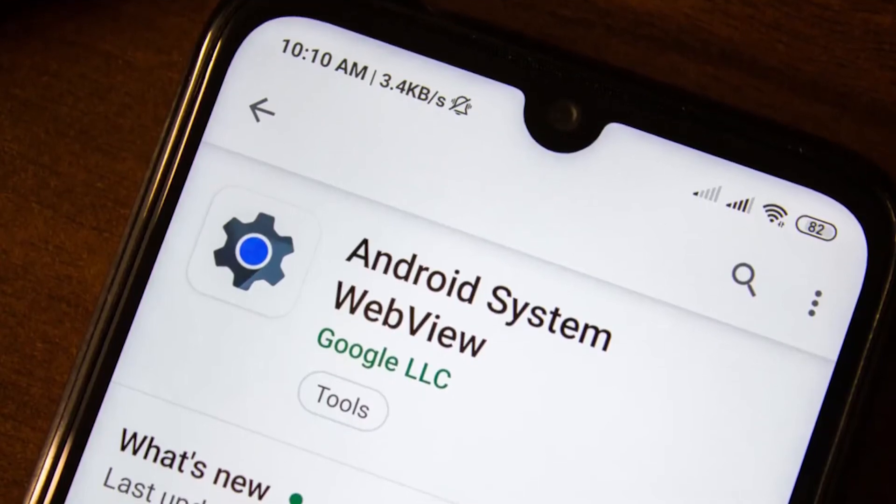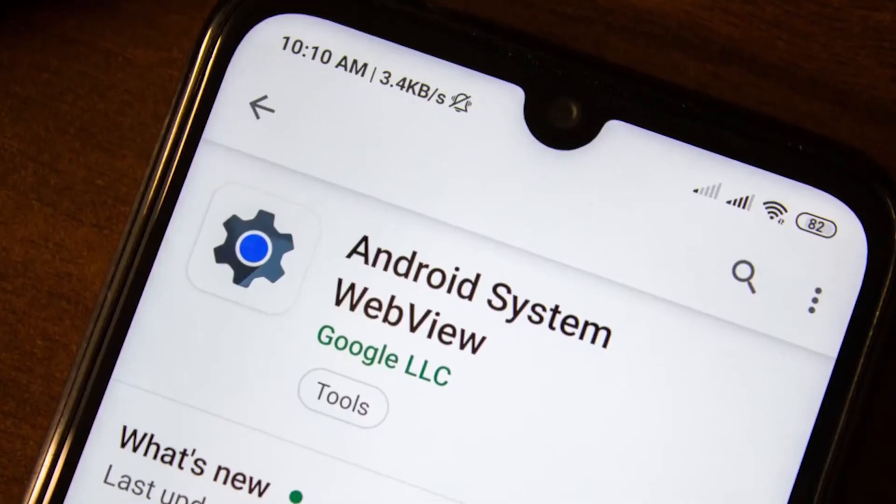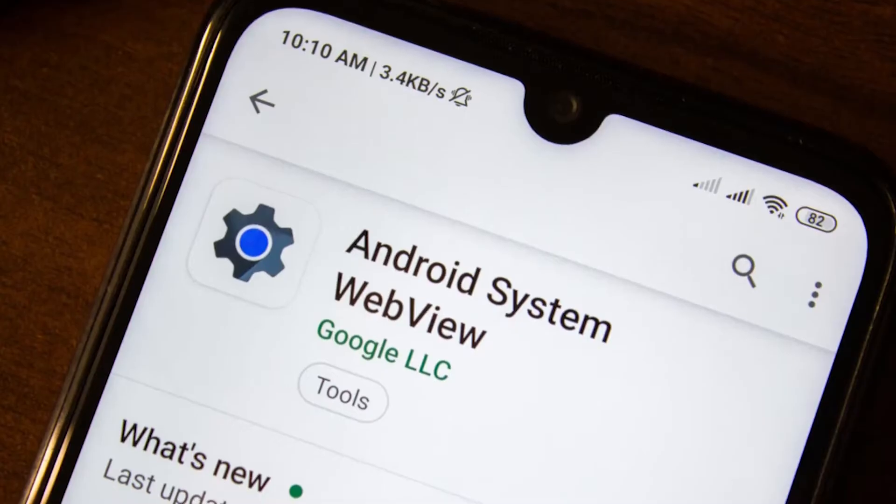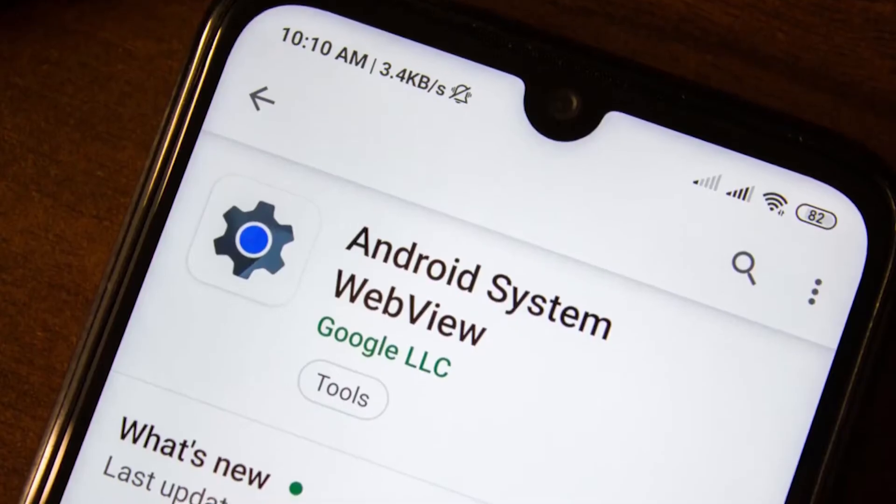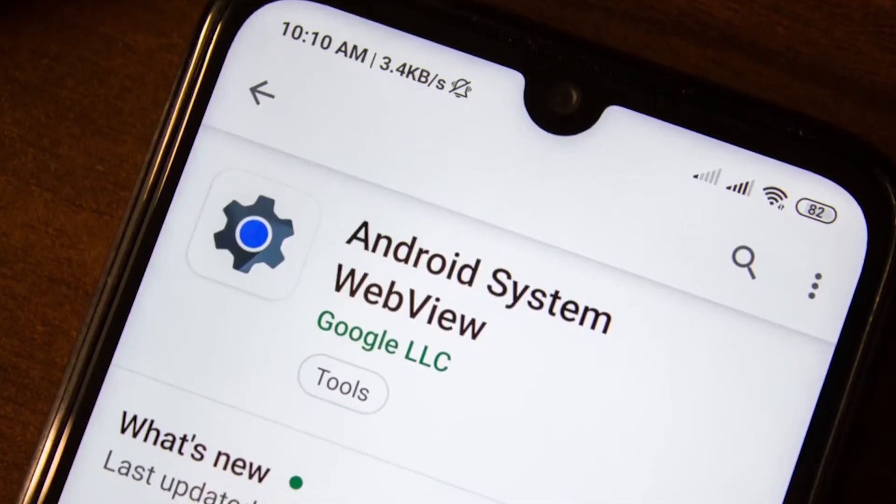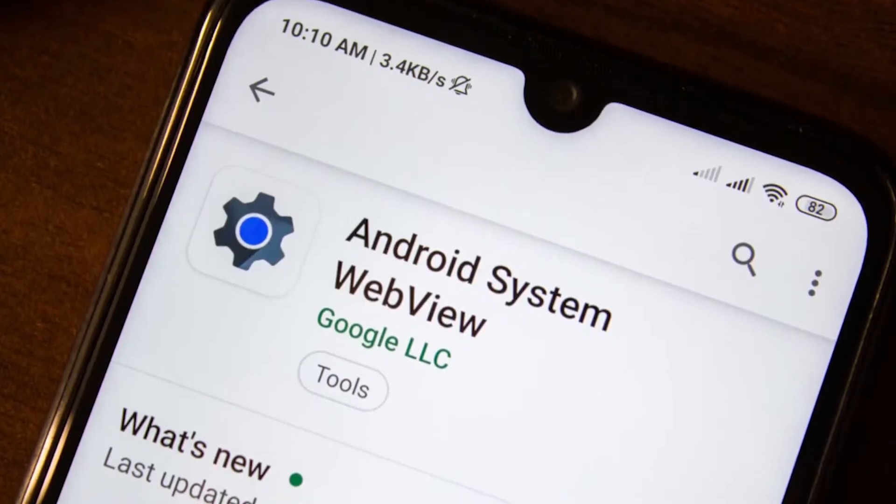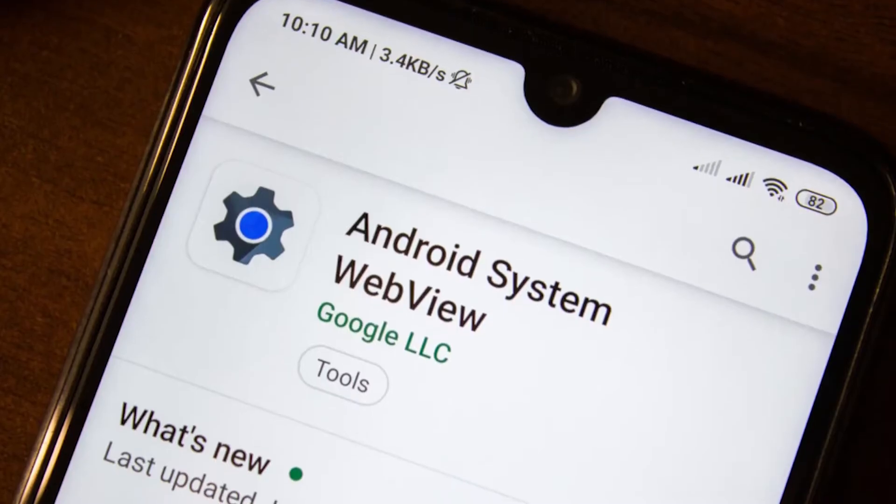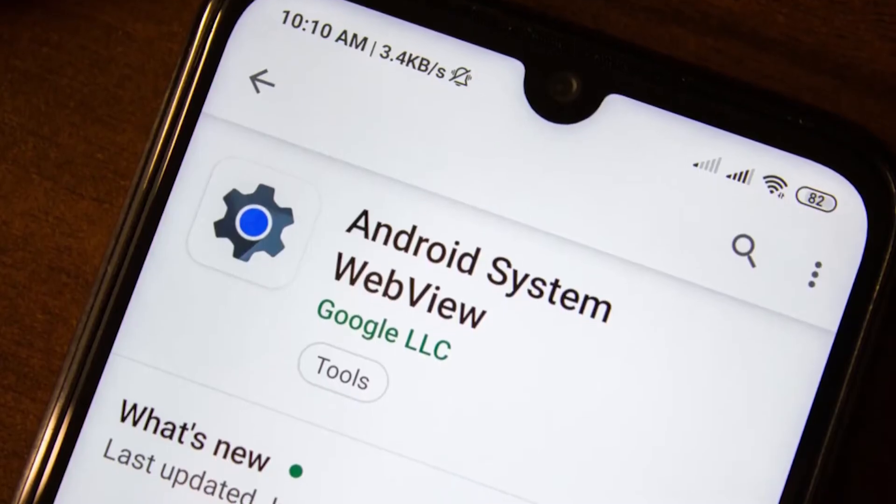One of the annoying problems many Android users encounter from time to time is the Android system webview won't update error. If you're experiencing this problem and you have no idea how to fix it, this video is for you.